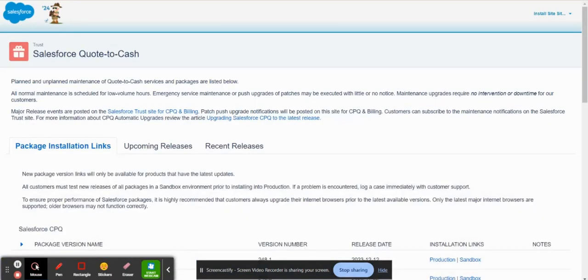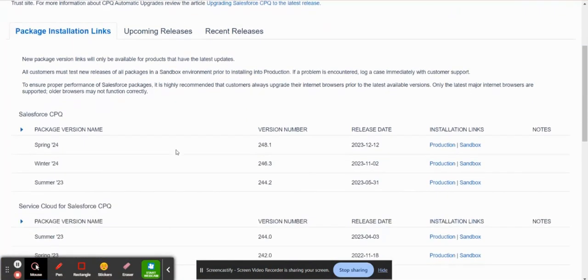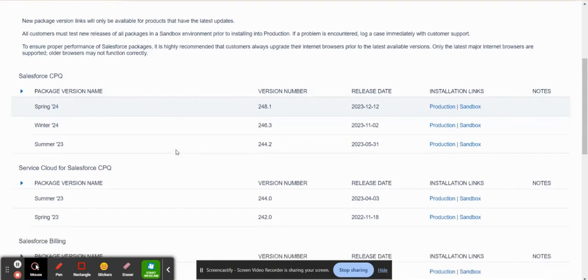So it takes you to the Steelbrick website. And as you can see, this is where you would do your initial installation and any future upgrades.